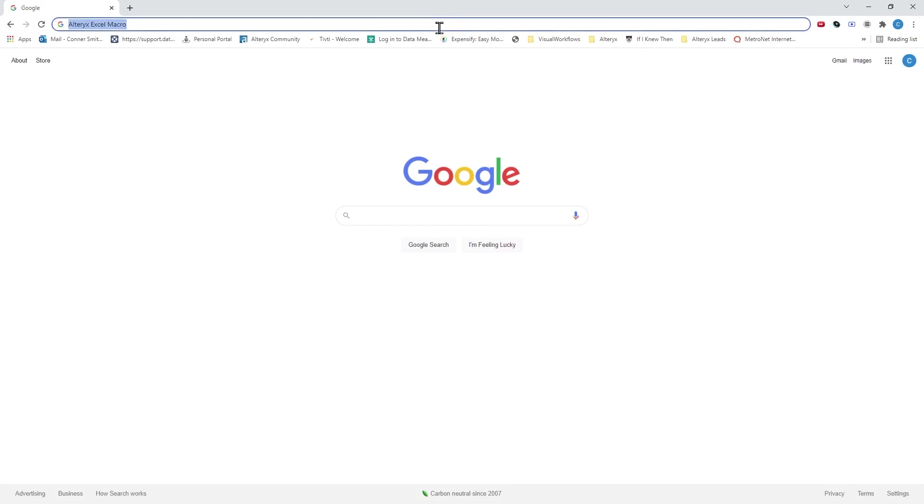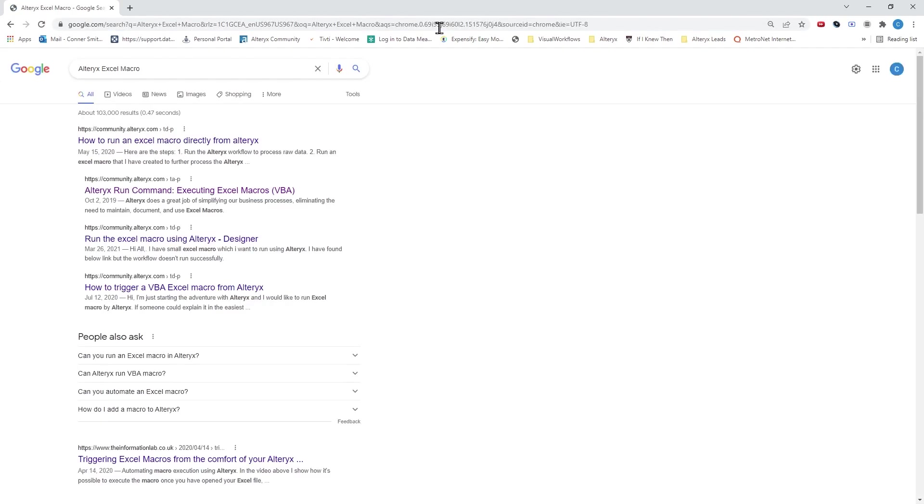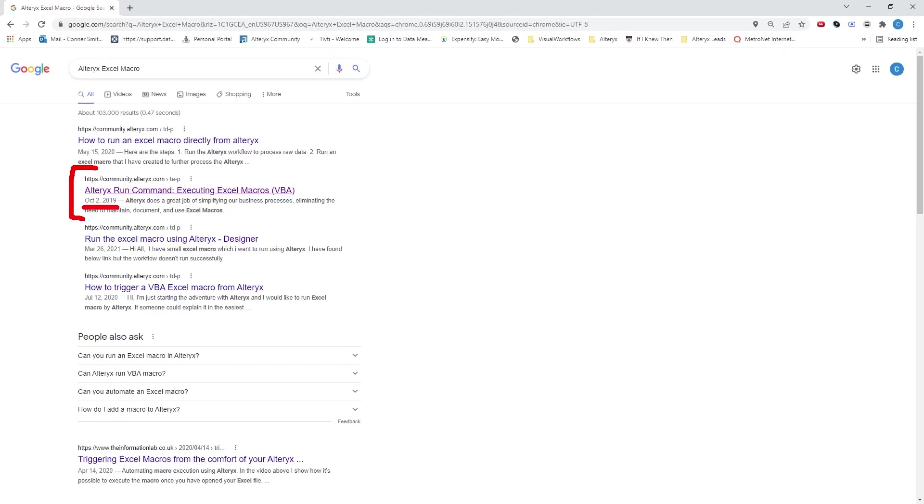Go to your web browser and Google Alteryx Excel macro. Run a quick search. Should be able to find a result. For me, it's the second one that is Alteryx Run Command Executing Excel Macros VBA. It's dated October 2nd, 2019.